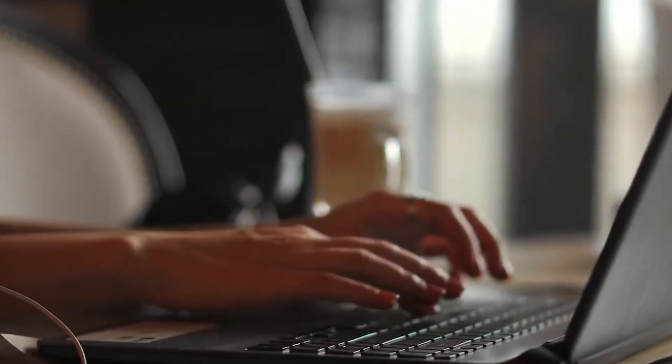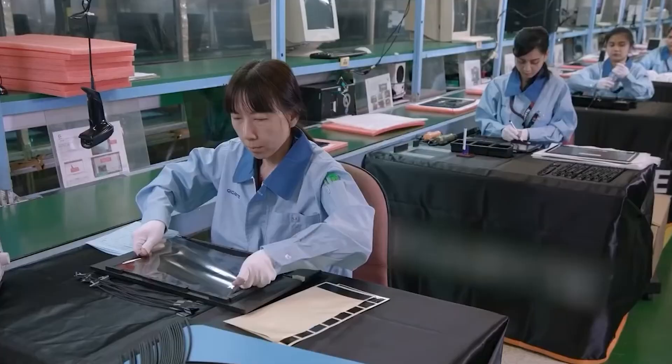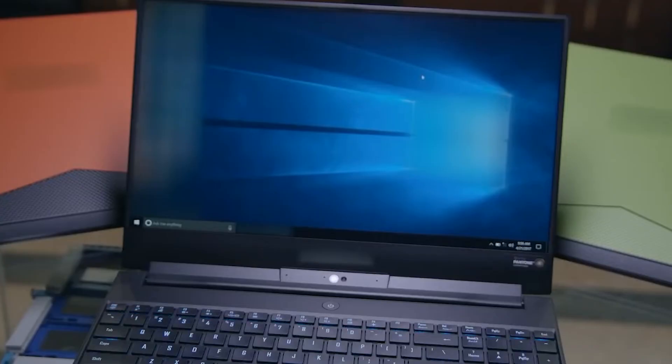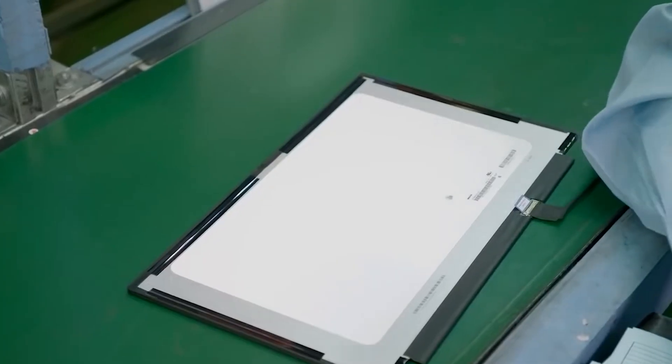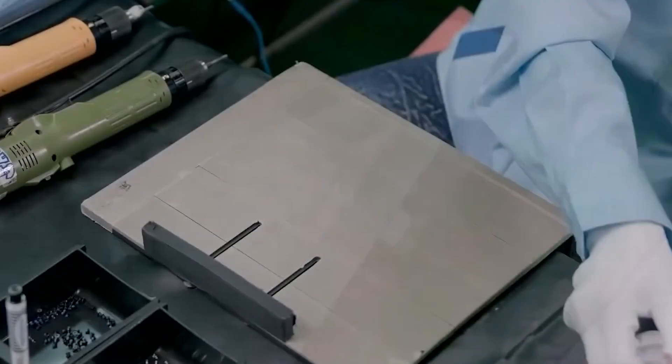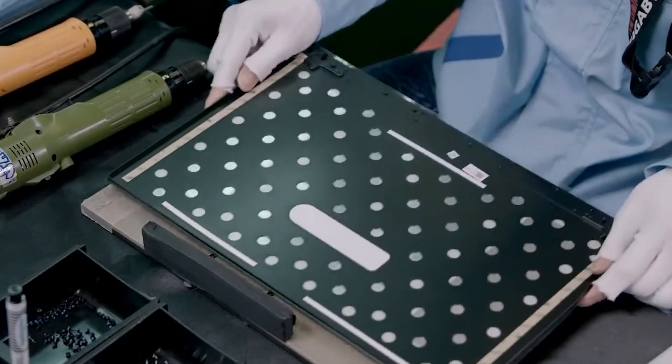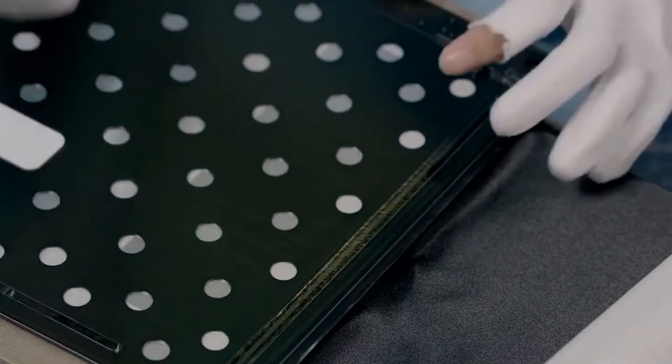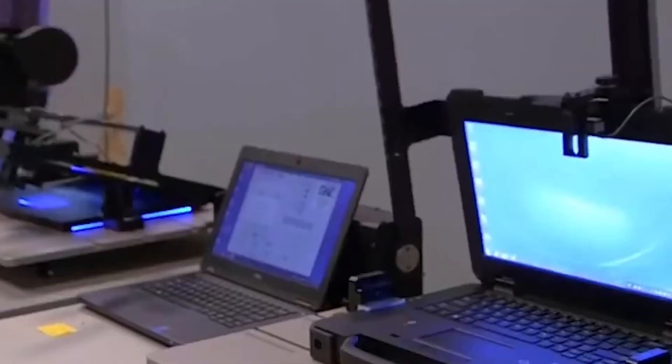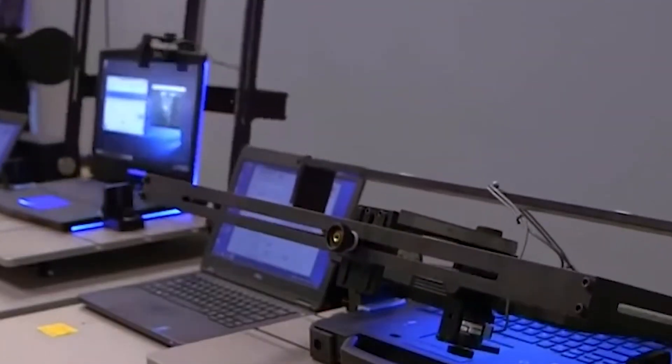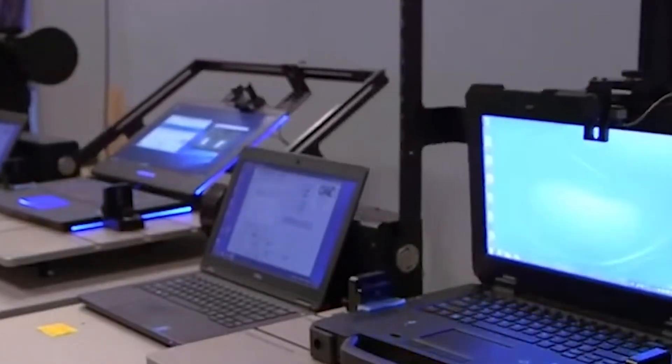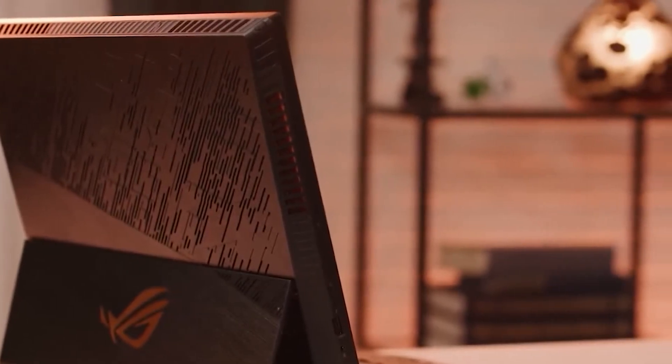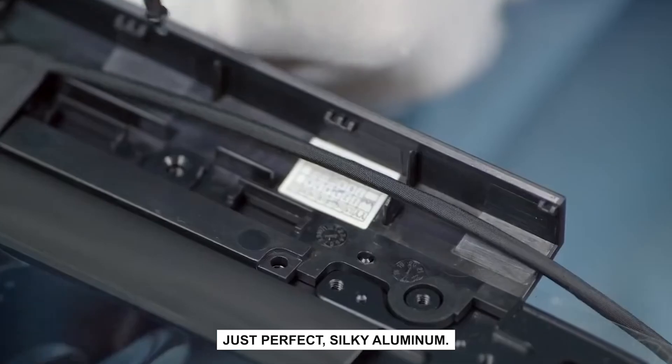Once the outer shell is carved, the next stage is polishing and finishing. If you've ever wondered why a MacBook feels smoother than most other laptops, it's because the shells go through a spa treatment that would put most luxury cars to shame. Each piece is tumbled, brushed, and polished until it shines. Workers and machines check for imperfections, because Apple's design language demands absolute uniformity. No weird edges, no tiny scratches. Just perfect silky aluminum.